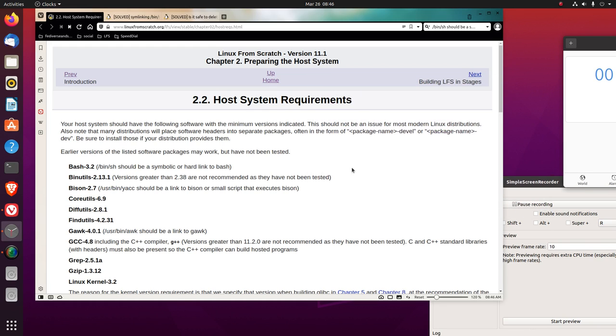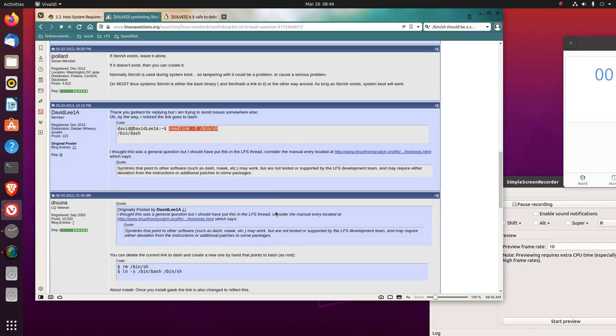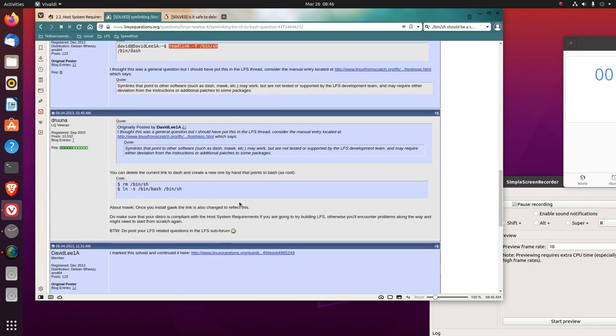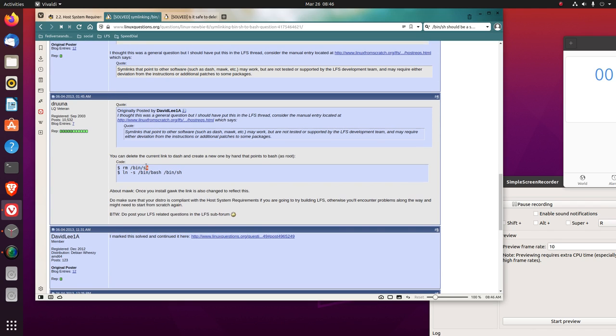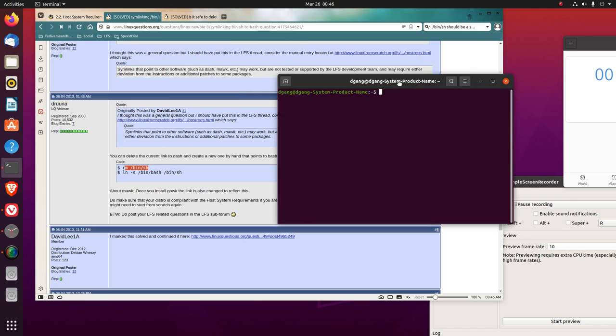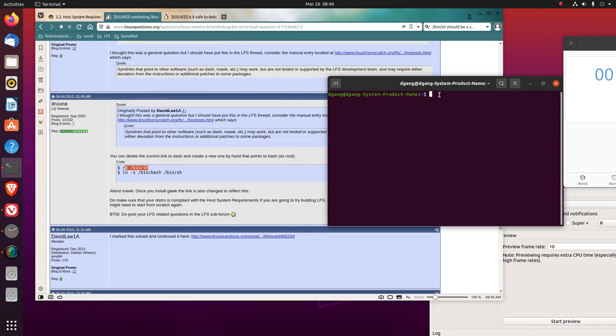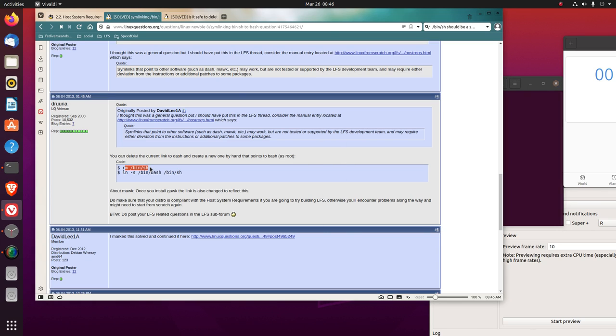So we need it to be to bash, not dash. So if you look down here, you want to remove the bin slash sh link. So rm, no, let's copy this.